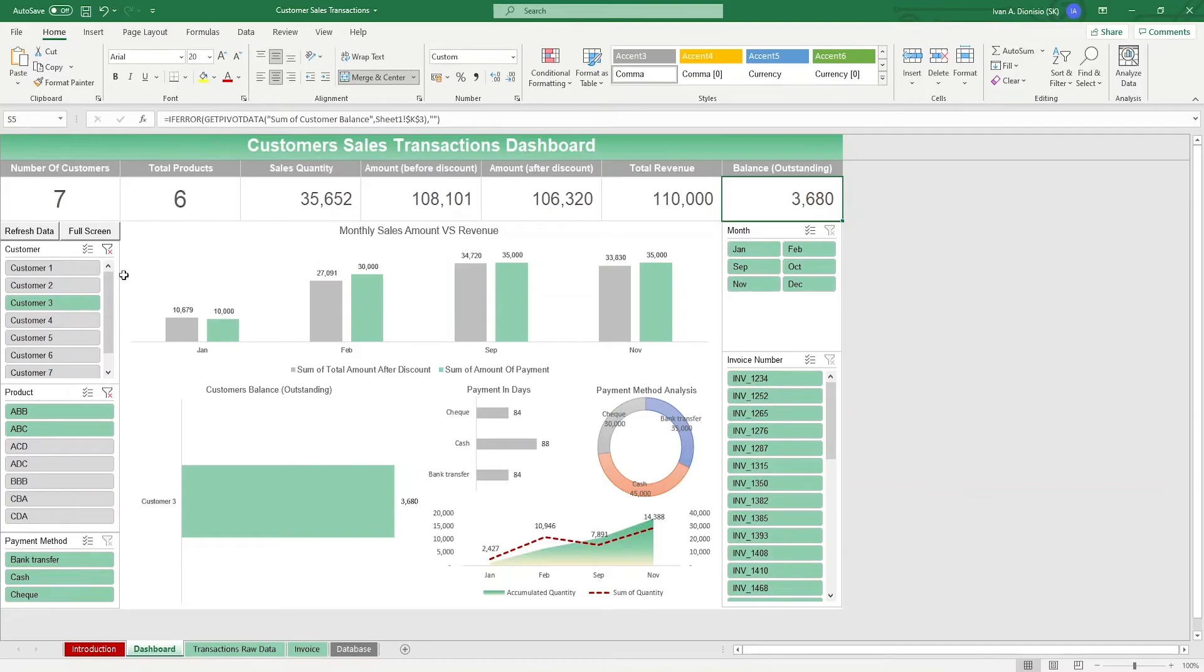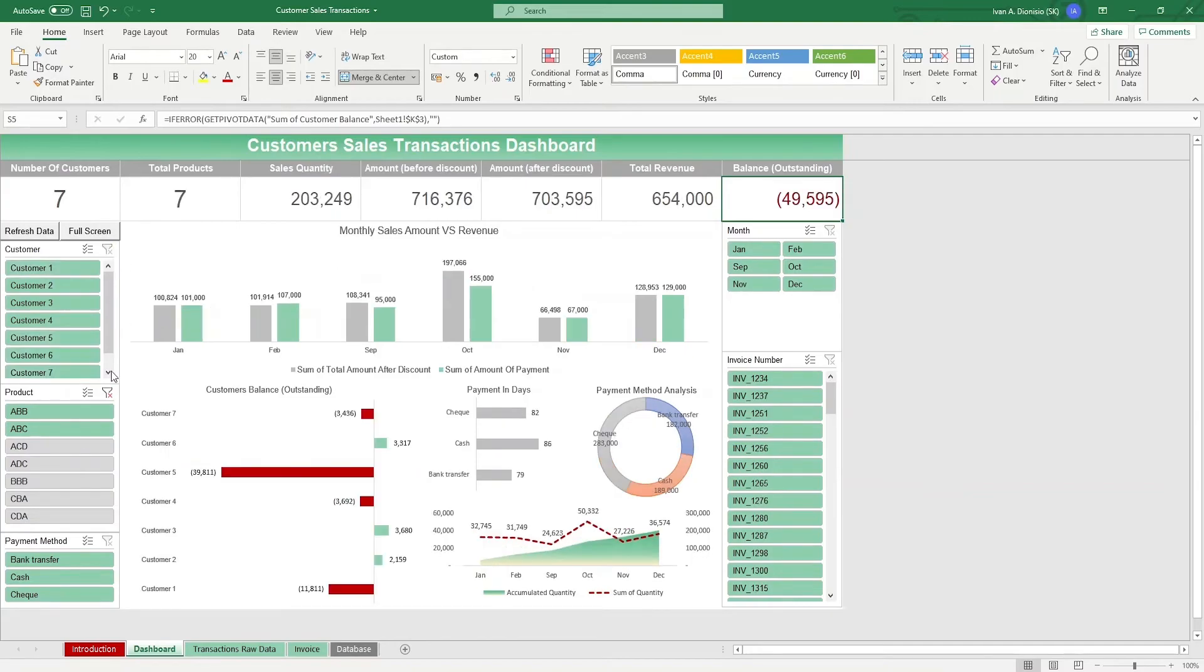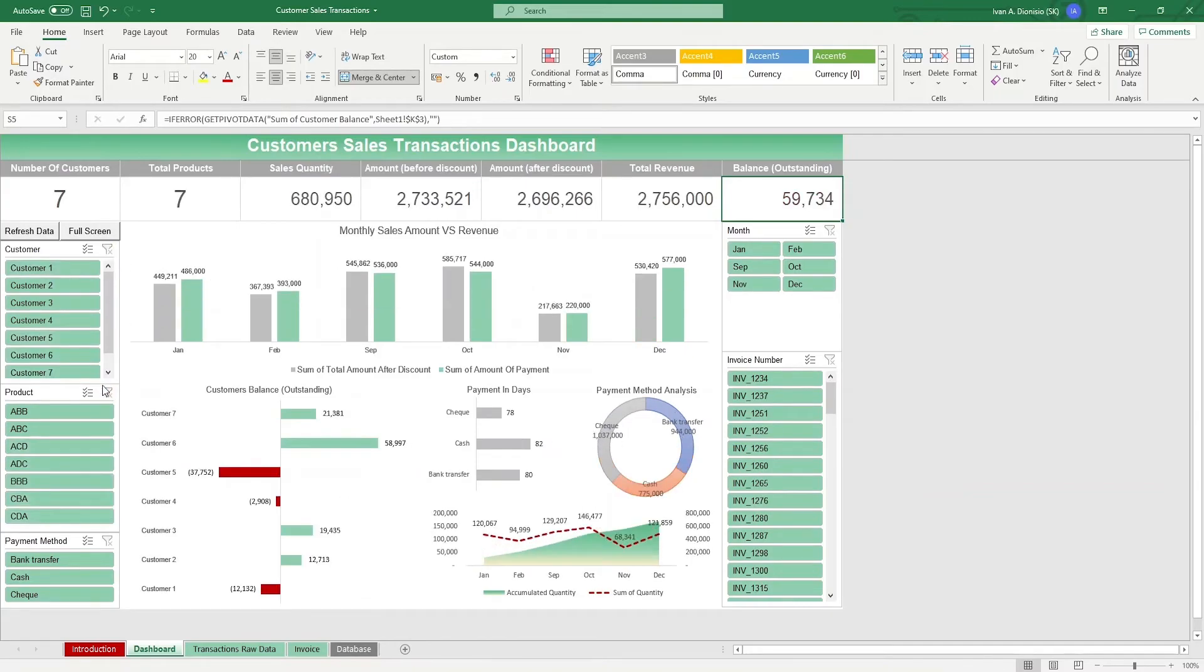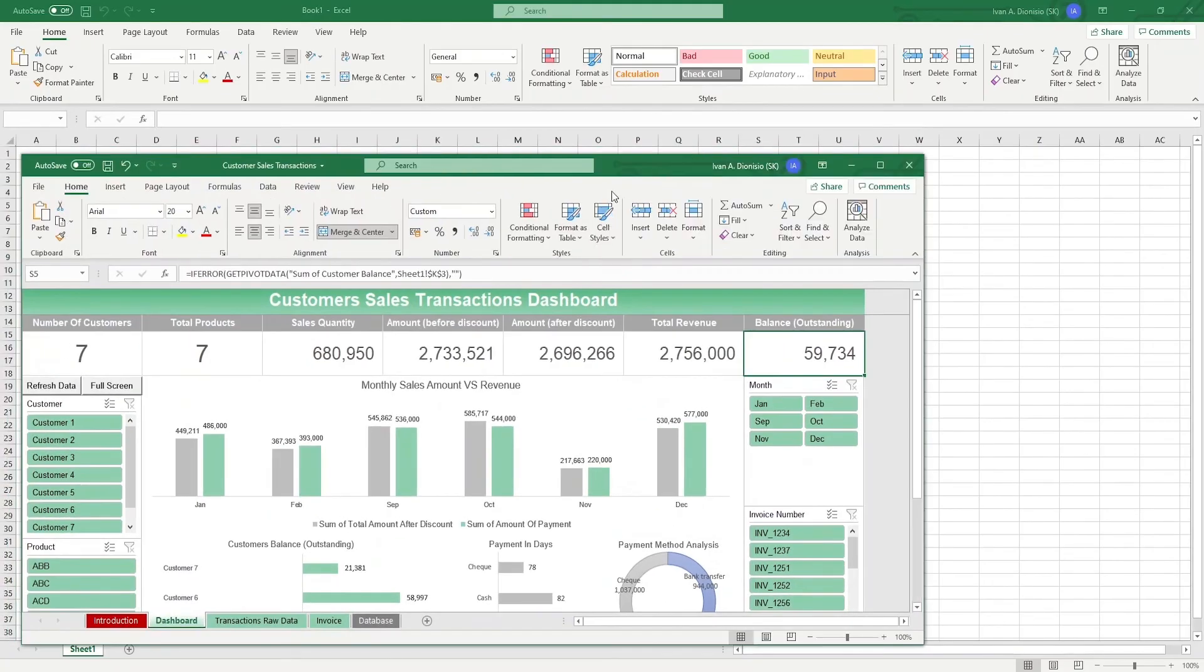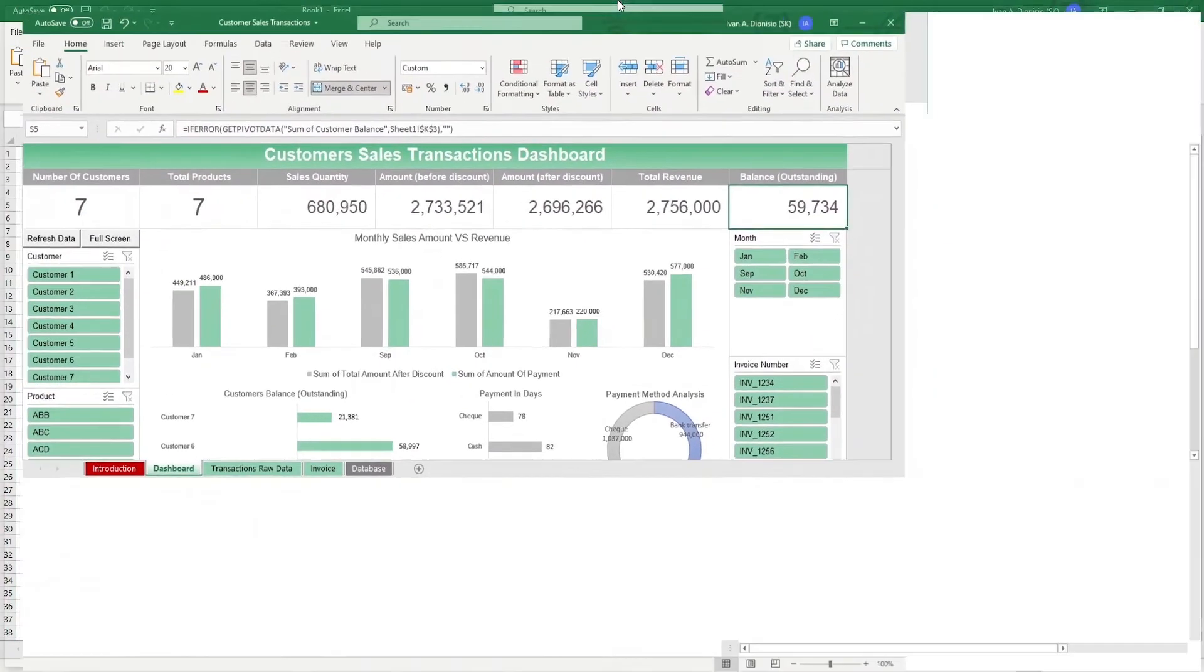Lastly, we have a full screen macro button which, when pressed, hides the ribbon so your worksheet is larger. Just a reminder that you can't undo changes done by macros, so if you want to see your ribbons again, all you have to do is minimize the window, then there, you have it back.